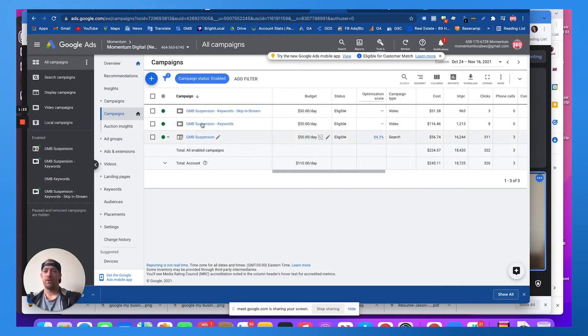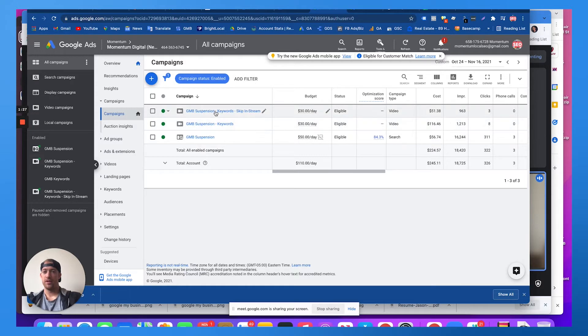So right now I'm running YouTube ads for businesses that are suspended on Google and they see my YouTube ad and then they click and call me or go to my landing page.